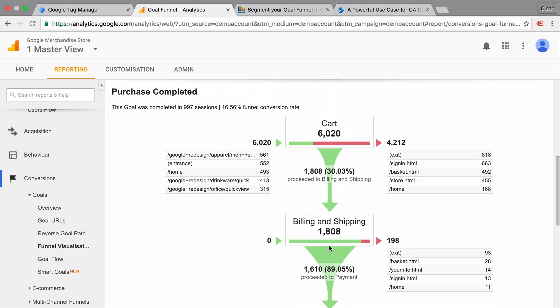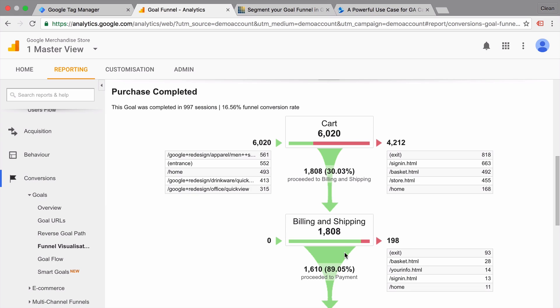When I say users, that's not actually correct because this whole funnel visualization is built on page views and sessions. And therefore, if a user went through this funnel multiple times, he will be counted as well, multiple times. Pretty nicely here, we can see how many people entered the funnel and at the exact step, exited as well, and where they went.